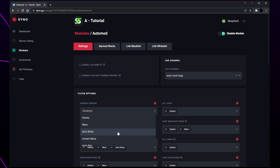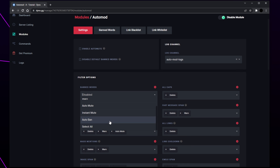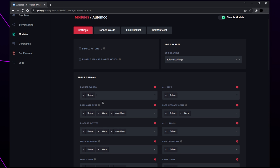Auto mute will create and apply a muted role to the offender, preventing them from sending messages in your server. Auto mute allows you to set how many times a user must break the rule to be muted. If you want to use your own role for auto mute, ensure that it is named muted. Instant mute will instantly mute the user after one offense. Auto ban will automatically ban a user for a selected period of time after a selected number of infringements. Instant ban will ban a user instantly.